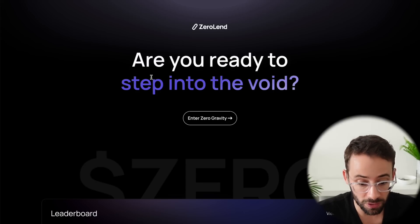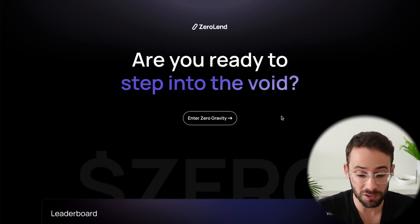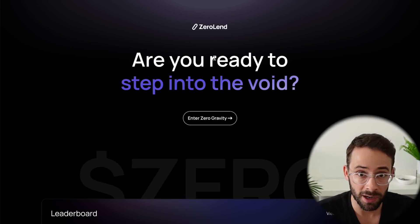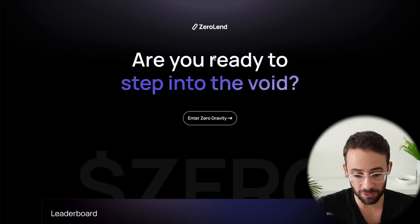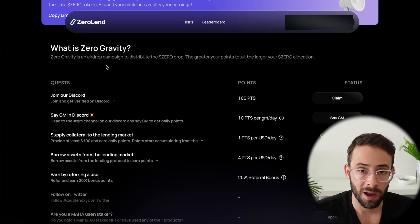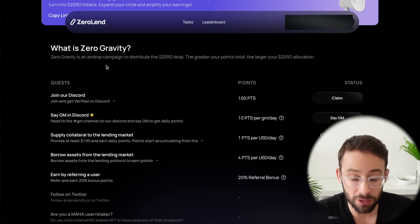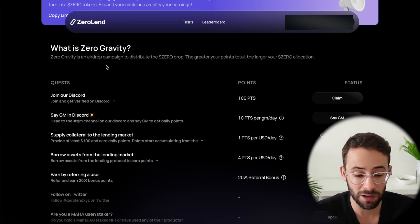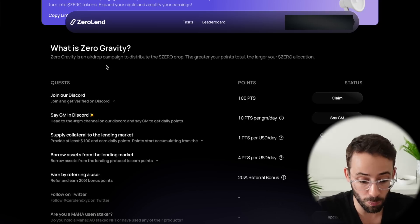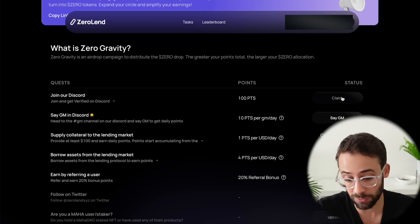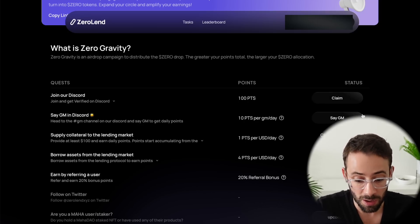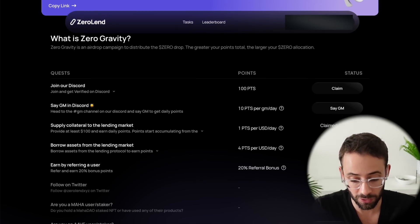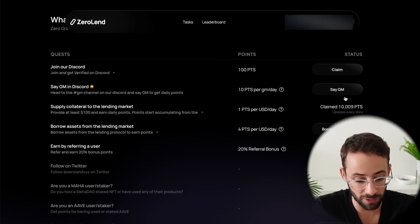Before you get started, you're going to want to go to the airdrop page for ZeroLend. They already have the airdrop page up with a leaderboard and a points tracker. Once you get here, just click 'Enter Zero Gravity.' This is their points tracker for the airdrop campaign. Before you actually deposit any assets on the platform, just go ahead and sign up. You get points for doing some social tasks like joining the Discord, but you also get one point per USD per day in deposits on the platform, which is the vast majority of my points so far.